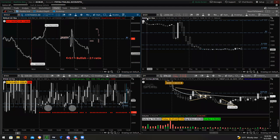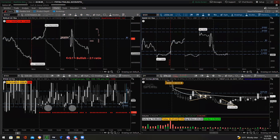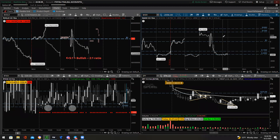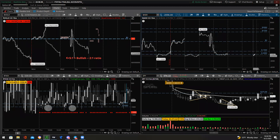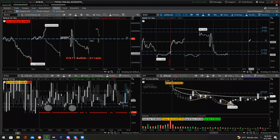The next market internal is the ADD — the Advance-Decline Line. What it does is compare the total number of stocks in the New York Stock Exchange that are positive and negative on the day, based on yesterday's close — same as the VOLD. Same rule applies: you do not want after-hours data on this chart.